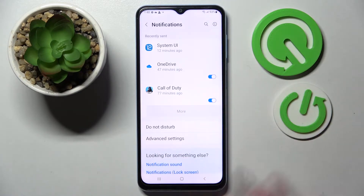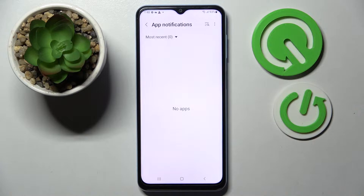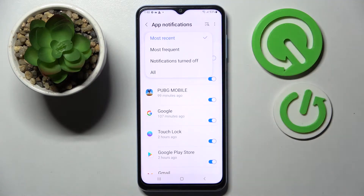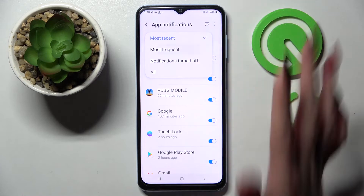Then tap on more and click on most recent. Over here you can select one of those options like most frequent.